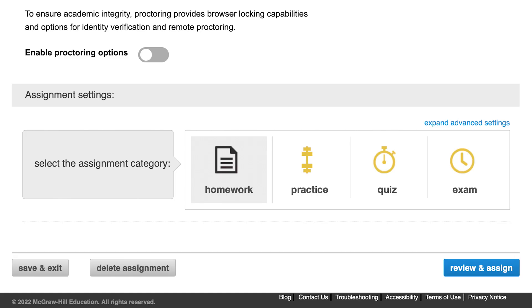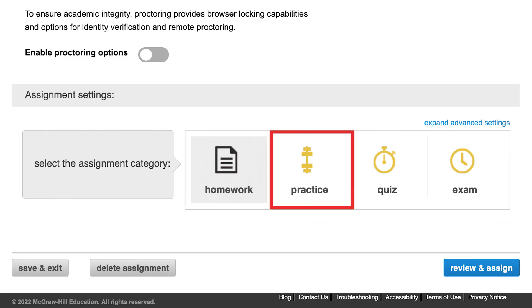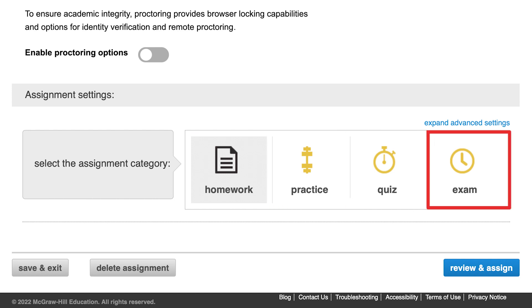There are four assignment categories to choose from: homework, practice, quiz, and exam. You can set different policy settings for each category.